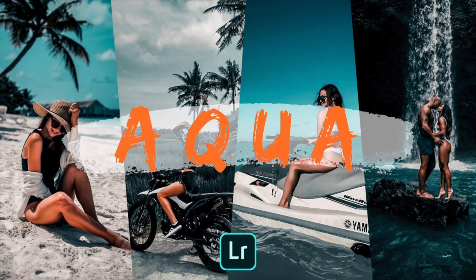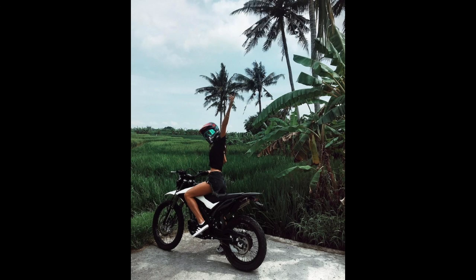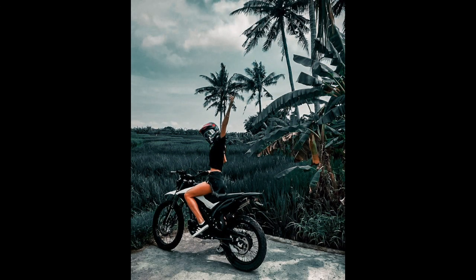Hi, welcome back. In this video, I will show you how to edit Aqua Filter using Lightroom Mobile. Here are example photos before and after using this filter.